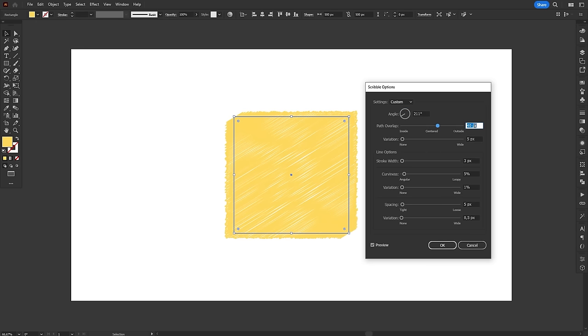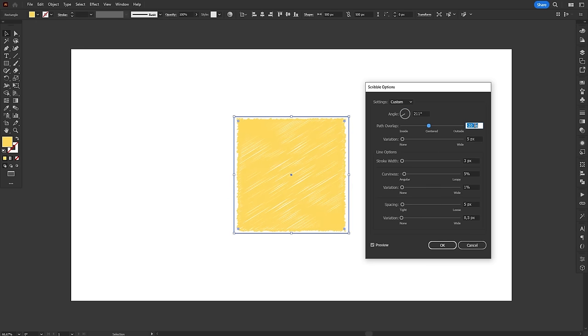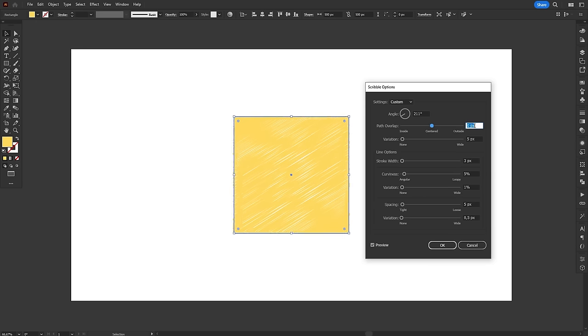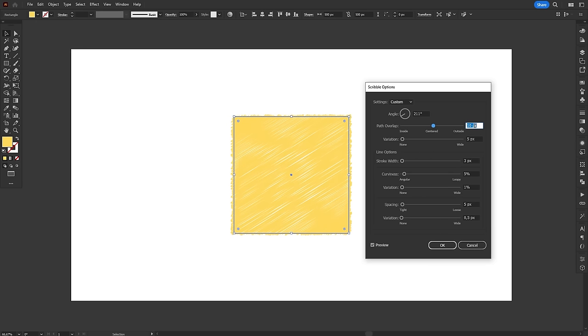This is basically an offset path inside the scribble effect. If you drag the slider to the left, it offsets the scribbles inwards, and if you drag it to the right, it offsets outwards.